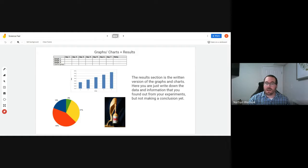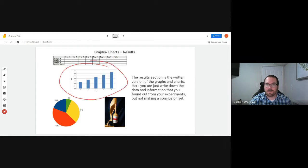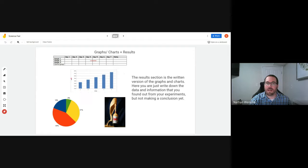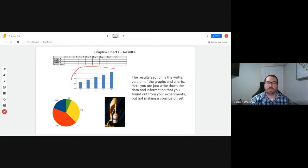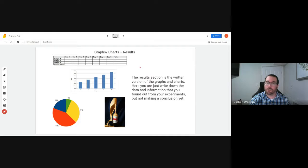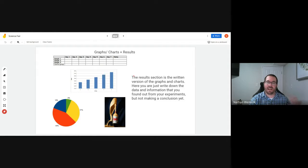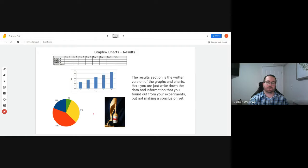And you might actually have three different graphs. You might have a bar graph where you have the measurements after one week, another graph where you have it after two weeks, and another one where you have it at the very end after three weeks of time.